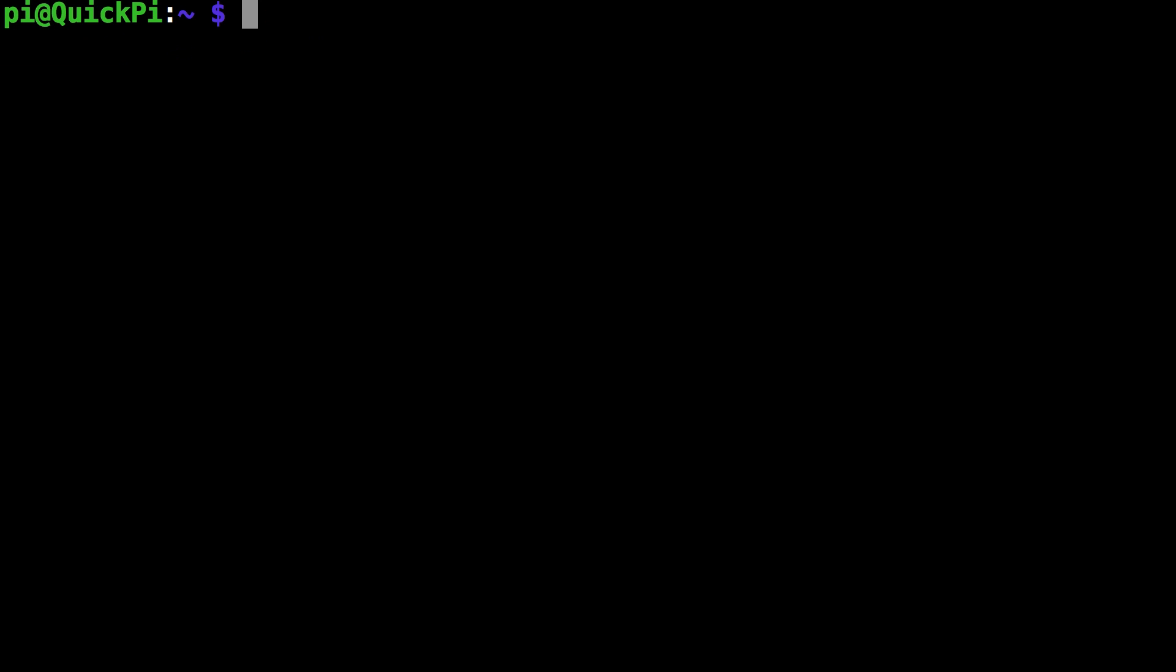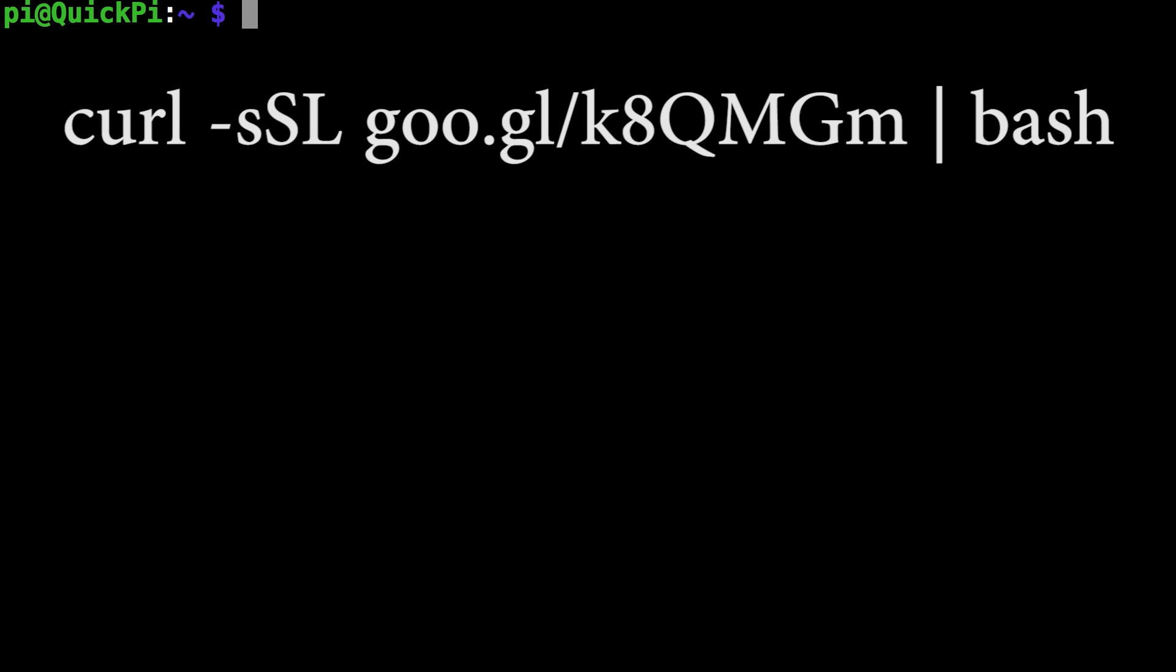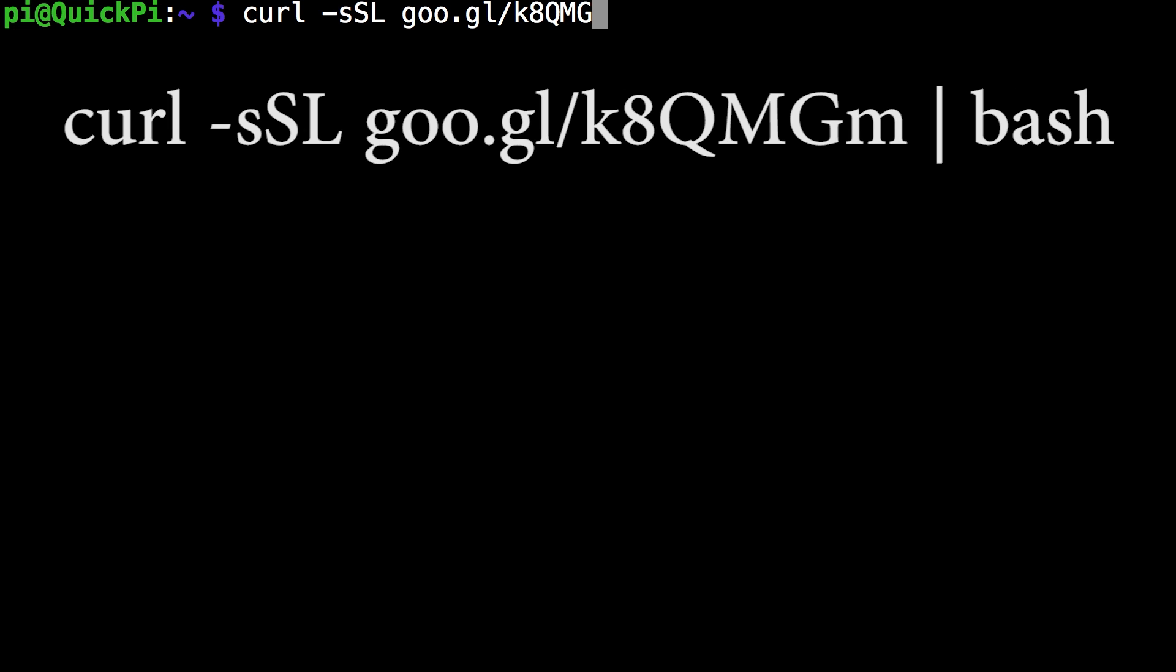So the first command you want to run is curl -sSL (the S and L of the second part should be capitalized) and then goo.gl/k8QMGm. The K and last M should be lowercase and then vertical line and then bash.